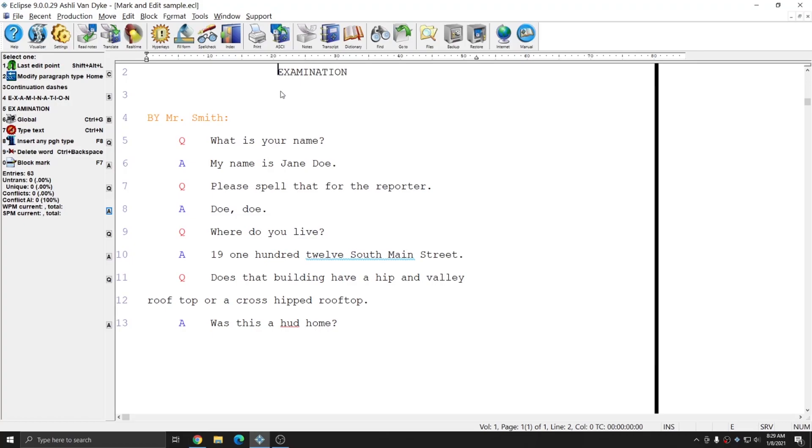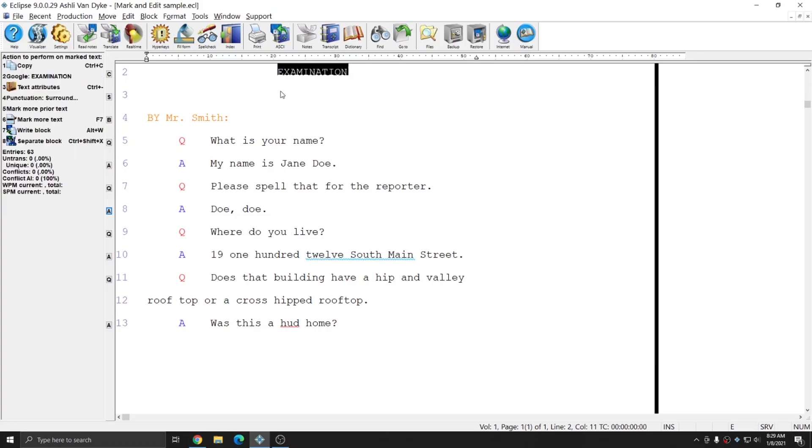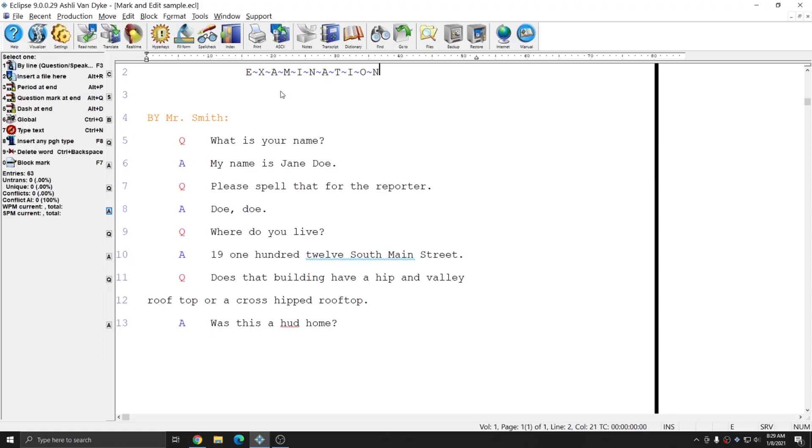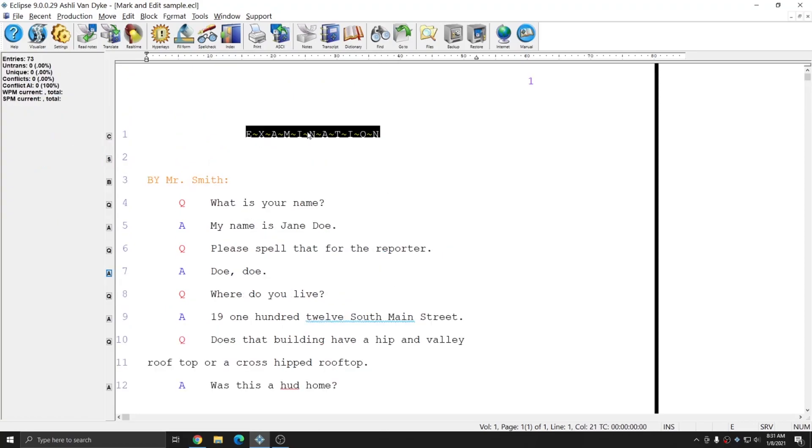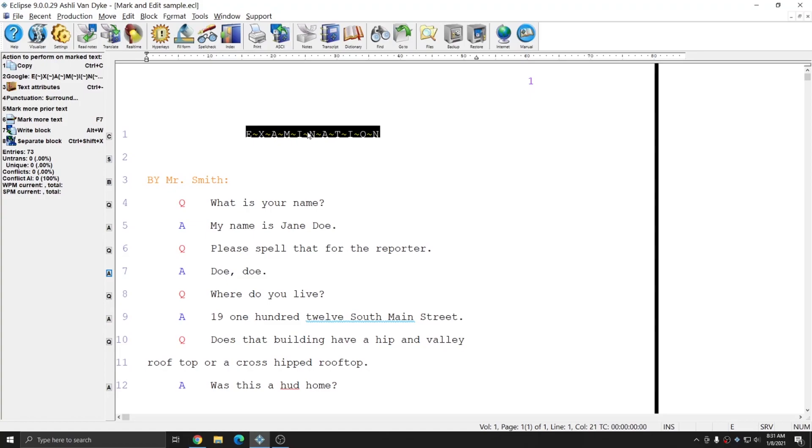I'll mark this word by pressing F7 or hyperkey M and once the word is marked I can hit shift tilde to insert lock spaces between each of the letters. These lock spaces won't print, however it'll make sure that that word is spaced out and it'll look better on my page. To remove the lock spaces between each of the letters I can simply mark the word again and hit the space bar.